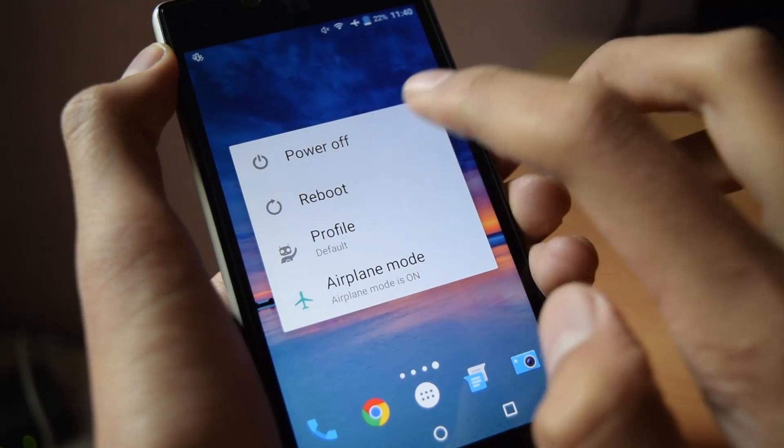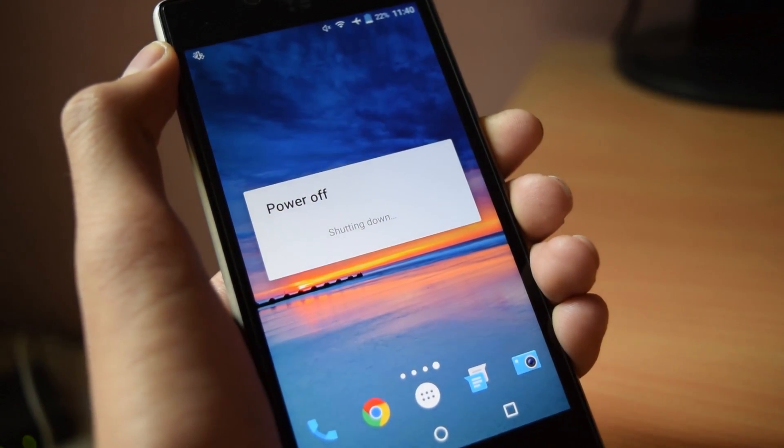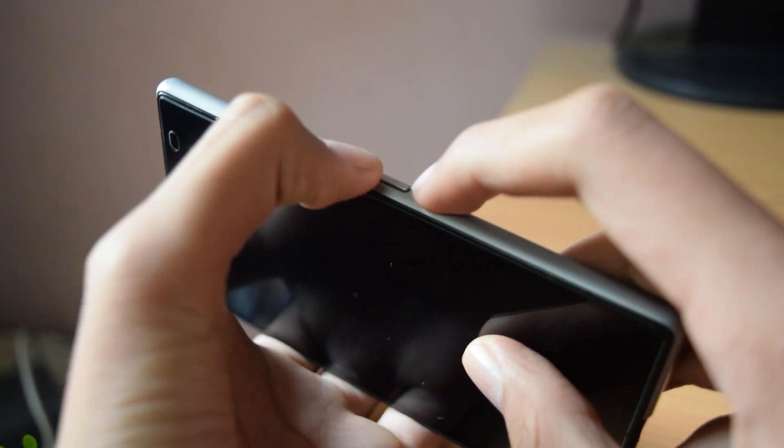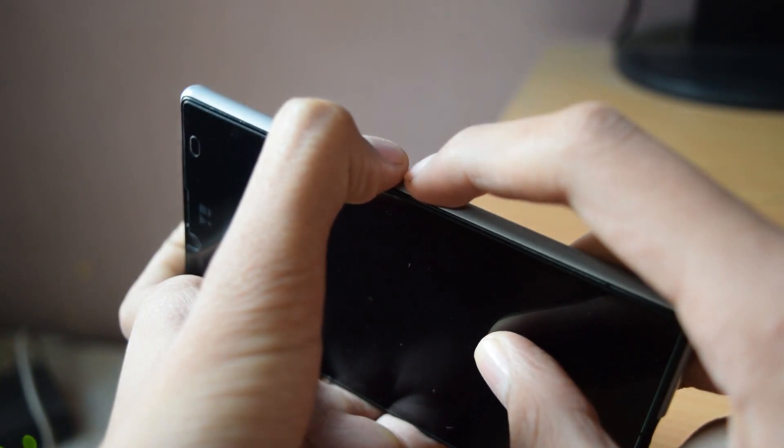After that, switch off your phone. Then press volume down plus power button at the same time.